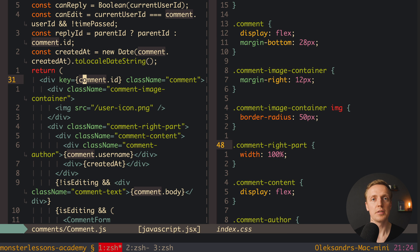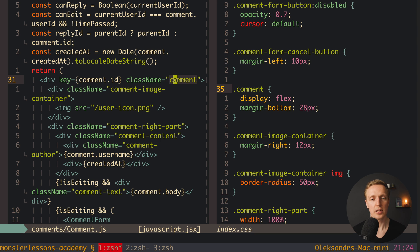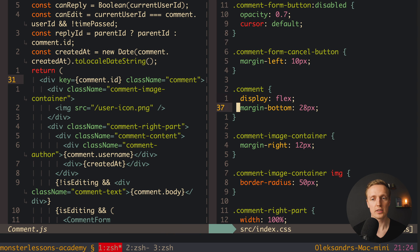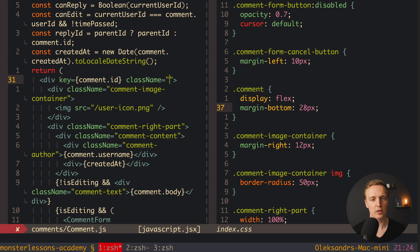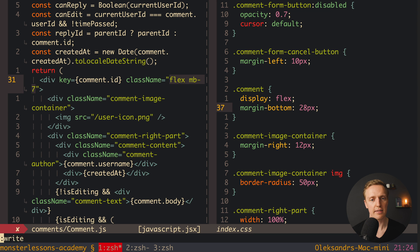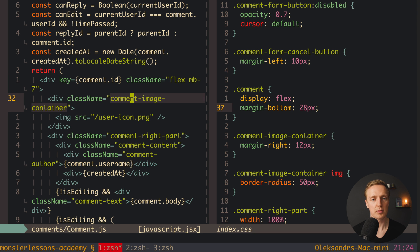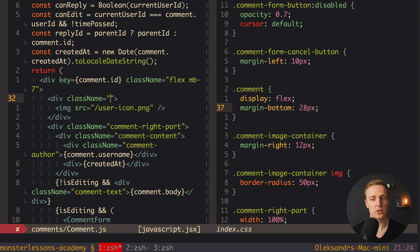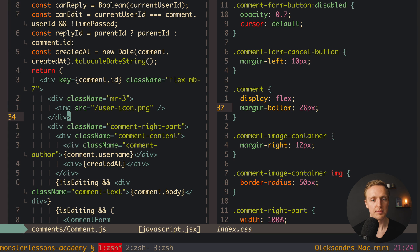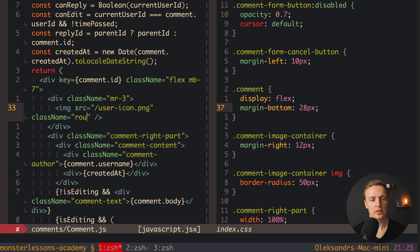Let's speed up a bit. For the single comment we write flex and mb-7. For comment-image-container we just need mr-3 for margin-right. The image should be rounded, so on the image element we add rounded-full, which means border-radius will be fully circular — and this class is much easier to understand and read than a raw percentage value.